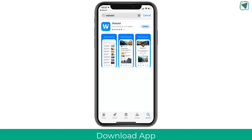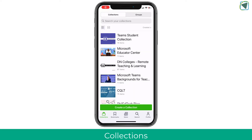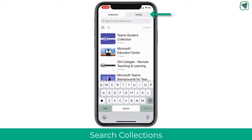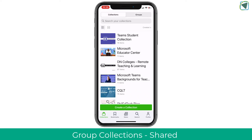This video is going to look at the mobile version of Wakelet. The first thing to do is download Wakelet onto your mobile device — just go to the app store, search Wakelet, and download it. You'll then need to log in or sign up. You'll see a list of collections if you've used it before; if not, this will be empty. You can also search collections and access any group collections you've worked on collaboratively.